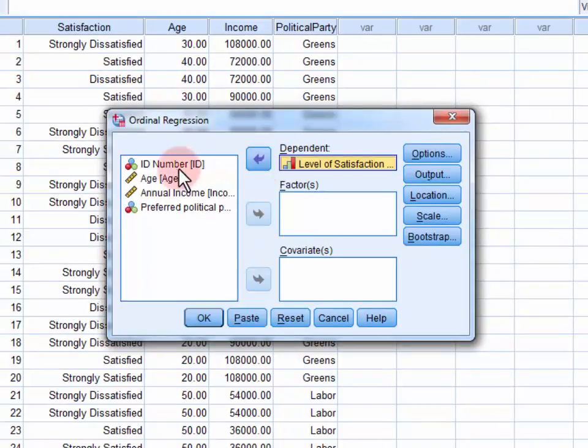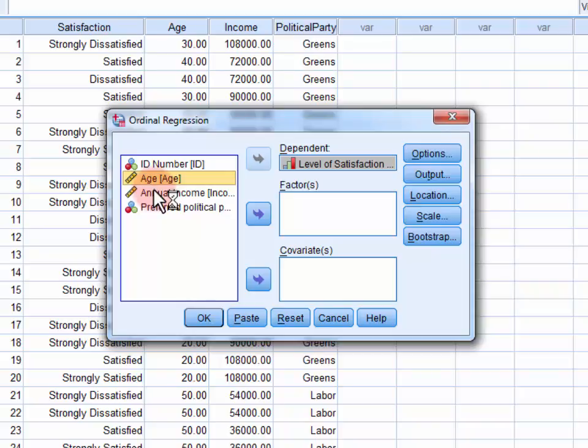Next, we move our continuous predictors, Age and Annual Income, into the covariance field.